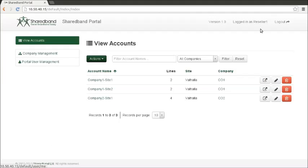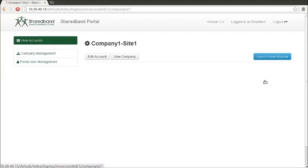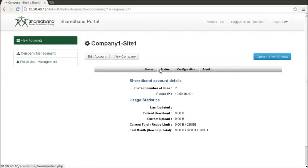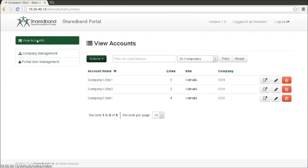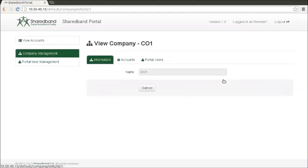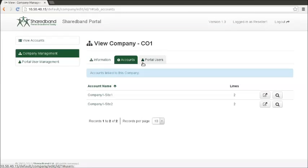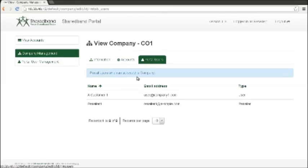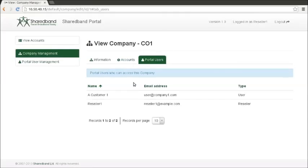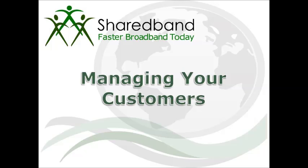Accounts are the accounts on the NOC. Companies are groups of NOC accounts. Users are the individual customers on the portal. Users can be associated with multiple companies.